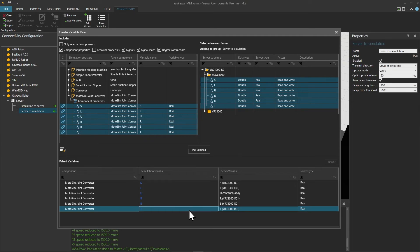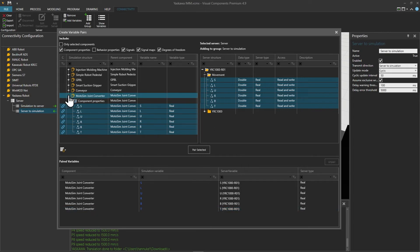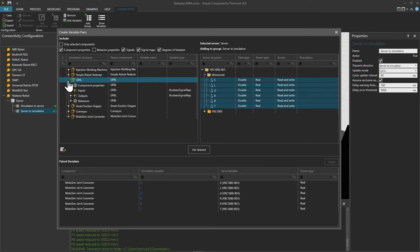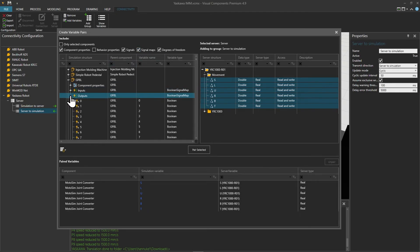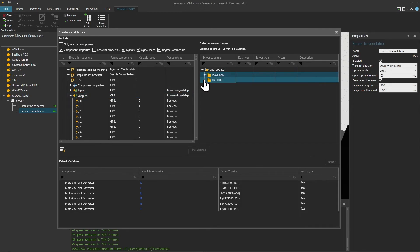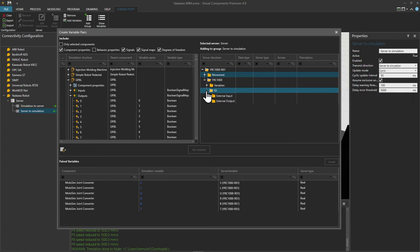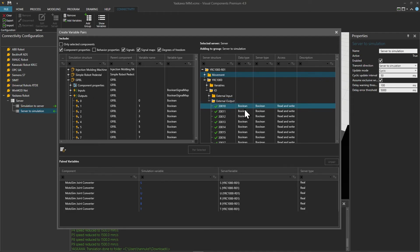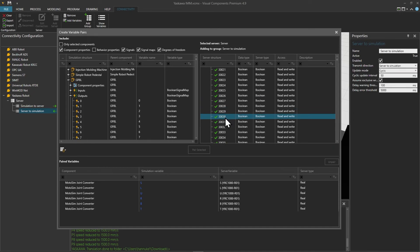Next we need to pair the outputs used in the program. Closing MotoSim Joint Converter in the tree on the left, open the GP8L component and with signal maps enabled open the outputs tree. On the server side close movement, open YRC1000, then IO and external output. In the program the controller uses general purpose outputs starting from index 1, but on the server tree only the external outputs are exposed. By default there's a cross connection from general purpose output at index 1 to external output at index 30030, so let's pair output at index 1 to that index and click pair selected.